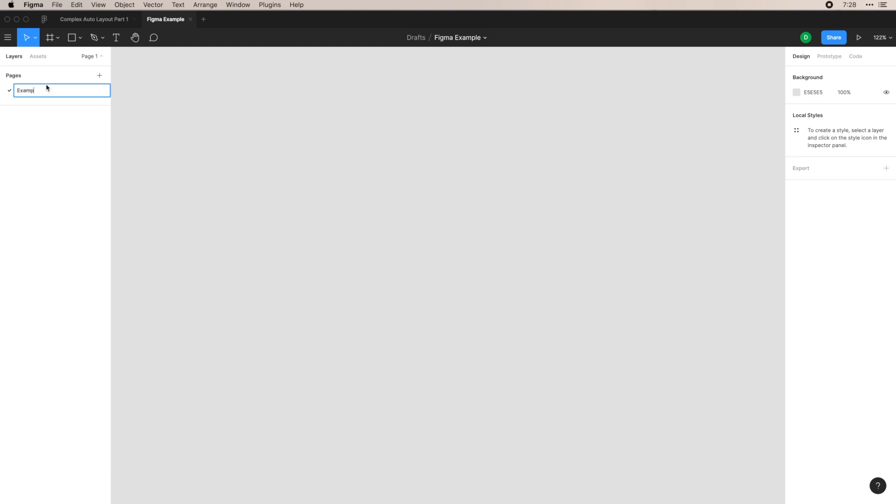Pages are very nice for organizing, which I can get into in another video if you'd like. We're just going to name this example. This is nice if you're working on an app, for example, and you want to put certain tabs like home, account, and then any of the actions that your app does.